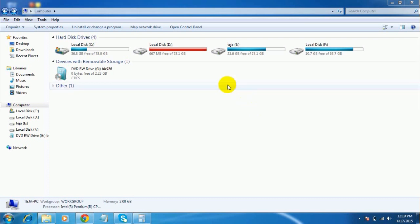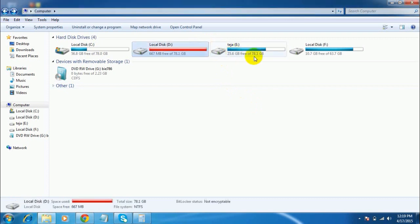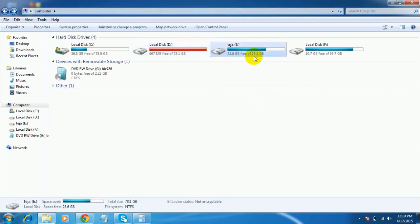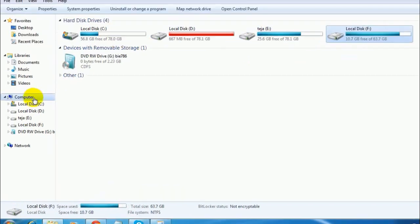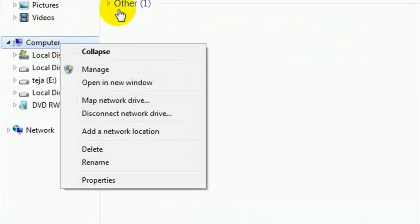As you can see here, I have 3 partitions already created. Now let me create a new partition. To create a new partition, just right-click on Computer and select Manage.